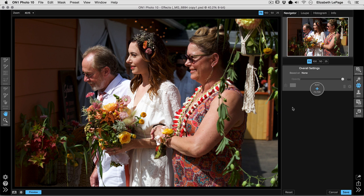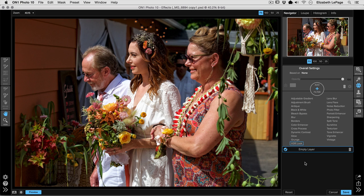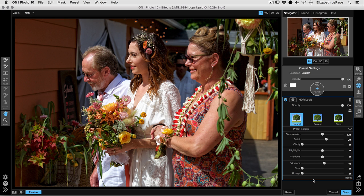We're going to start in Effects and on the right-hand side we're going to add a filter — starting with the HDR Look. This is one of my favorites for adjusting highlights and shadows. We want to darken our highlights and lighten our shadows. The compression slider at the top of the HDR Look filter is great because it compresses all those lighter and darker elements and moves them closer in towards midtones.